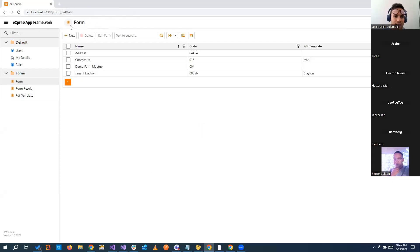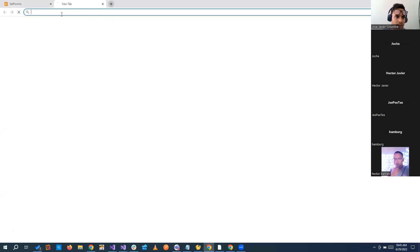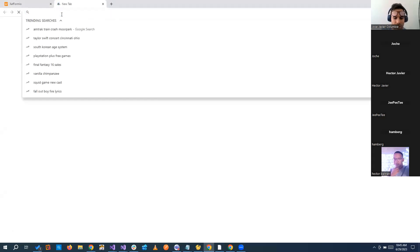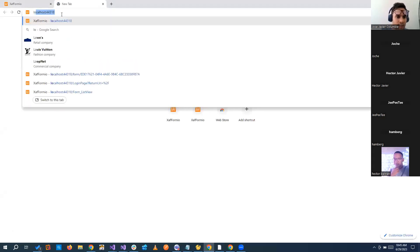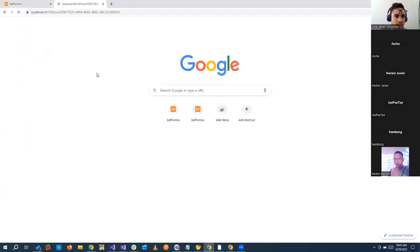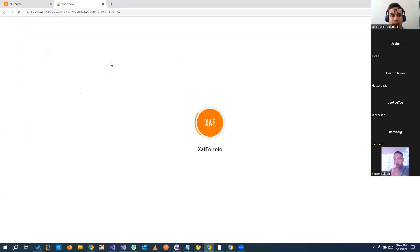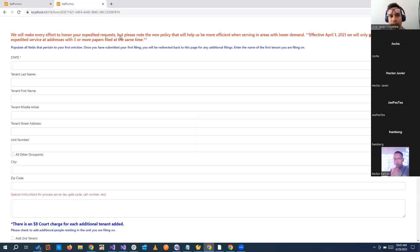Another nice thing is that you can do the form and maybe send a link to your client, so they can create the form for you completely there.